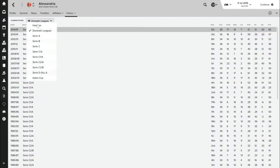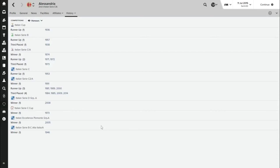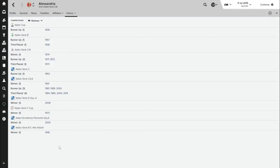I wanted to look at our honours. We've been runners-up in the Coppa Italia once in 1936, and the next highest thing we've done is runners-up in Serie B in 1957. The best thing we've won is probably the Serie C A, which is the division we're in at the moment. We can hopefully recreate that and get another trophy for the team.